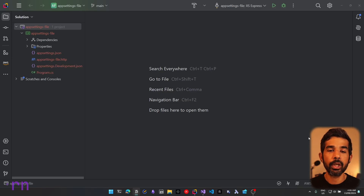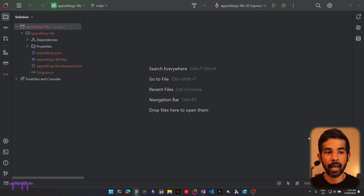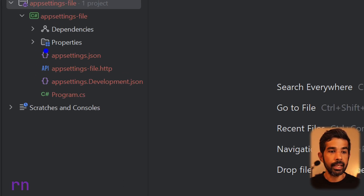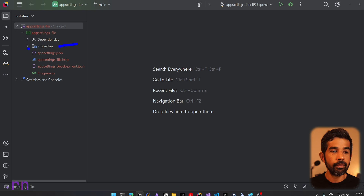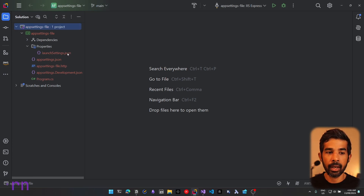Hello everyone, my name is Rahul and welcome back to this YouTube channel. If you're new here, I make videos on .NET, Cloud, and DevOps. Let's head off into JetBrains Rider where I have a default ASP.NET Core project setup. You can see there is a properties folder, and if we expand that, you can see there is the launchSettings.json file.